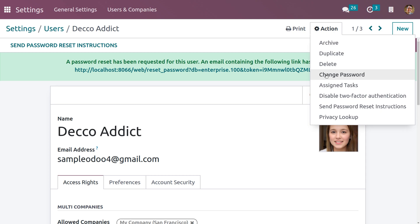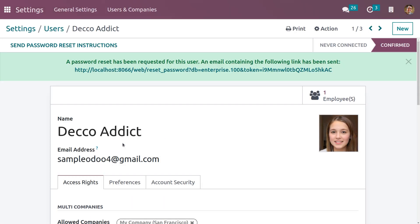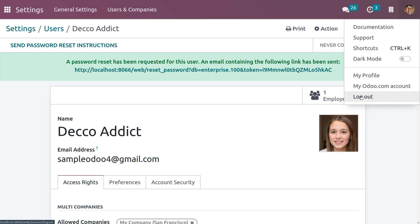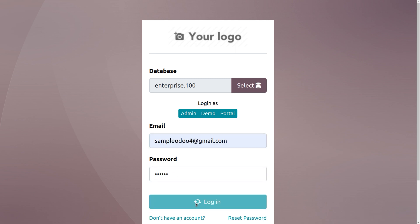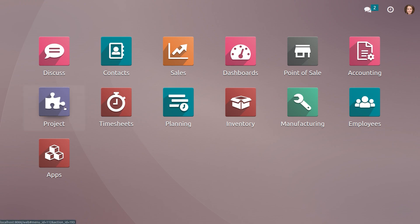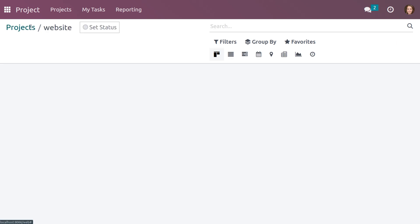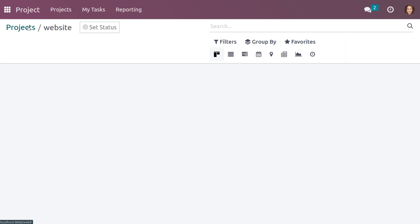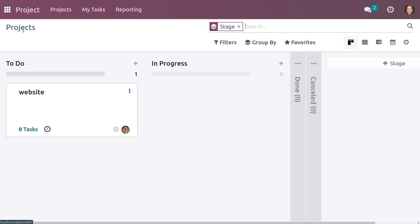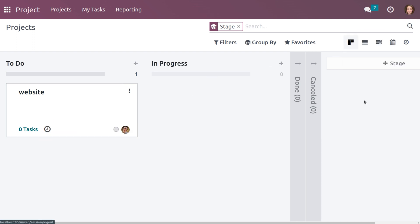Let me change the password and click on 'Change Password'. Now let's log out from Michelle Admin and provide the mail ID of Deco Addict to log in. When you get into the project module, you can see that as Deco Addict is a follower of this project, he can view it. However, he cannot make any edits — he can only view the project and other details.